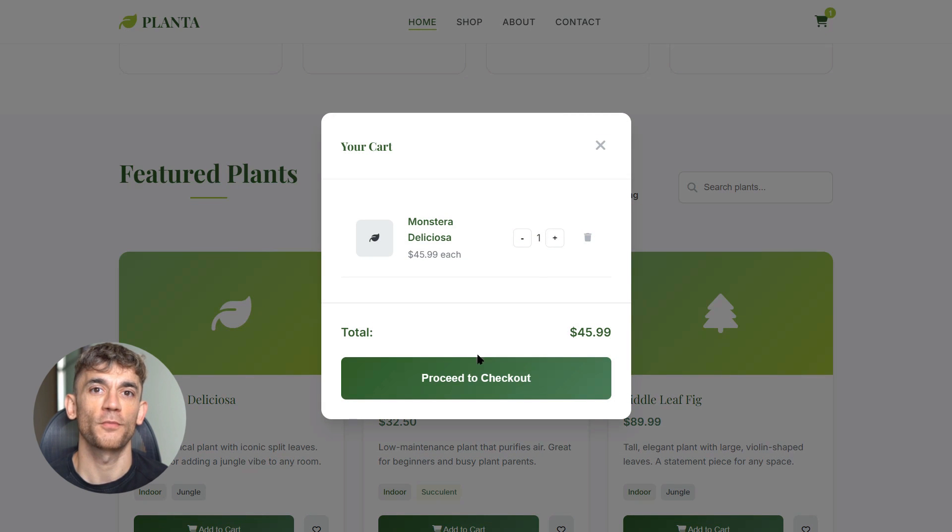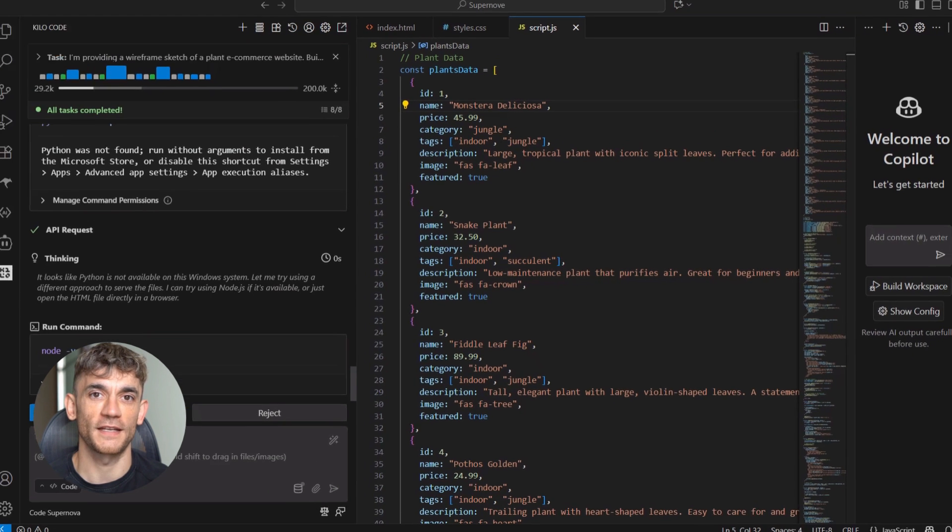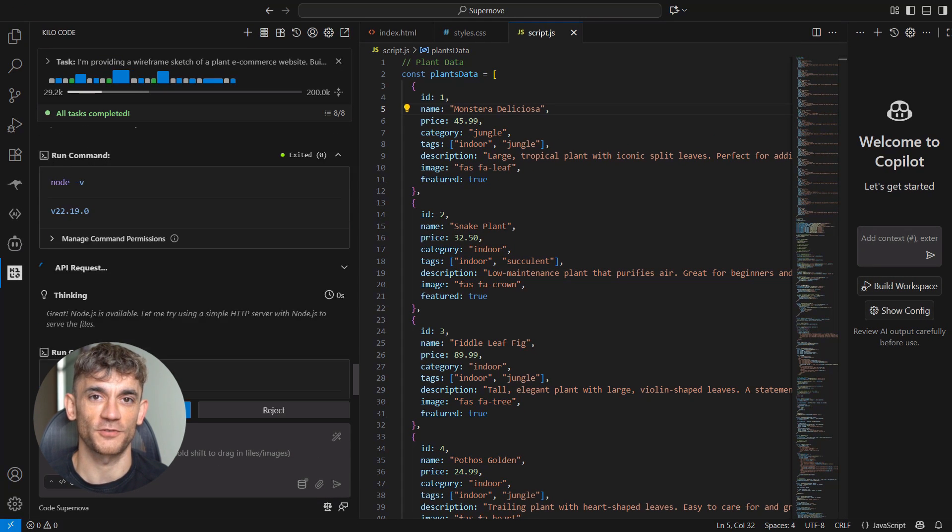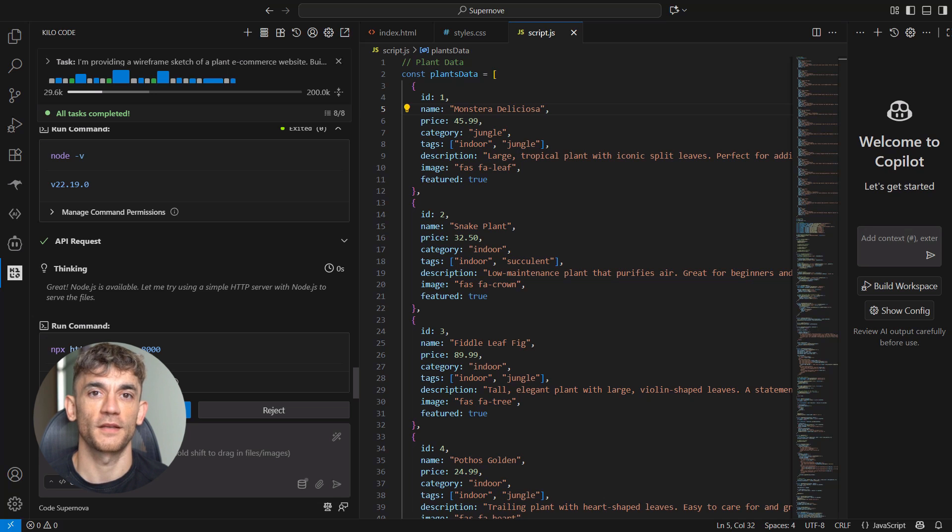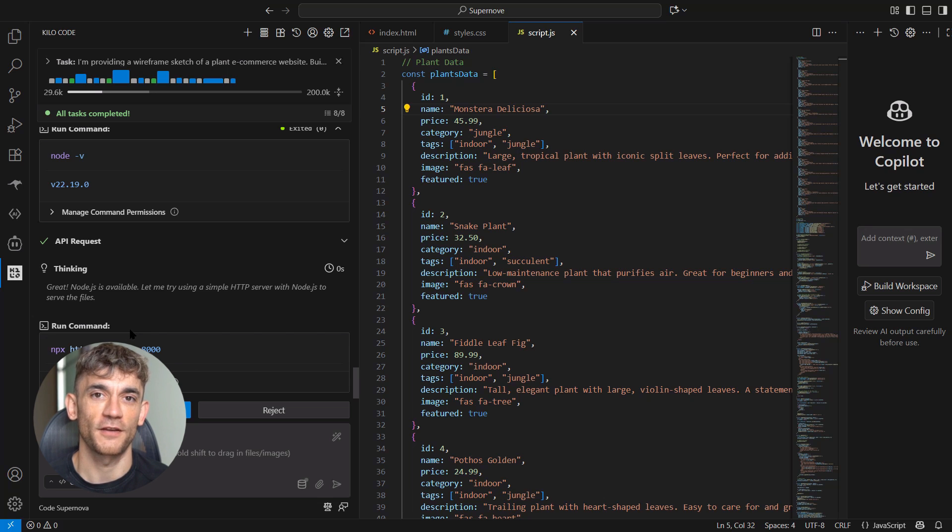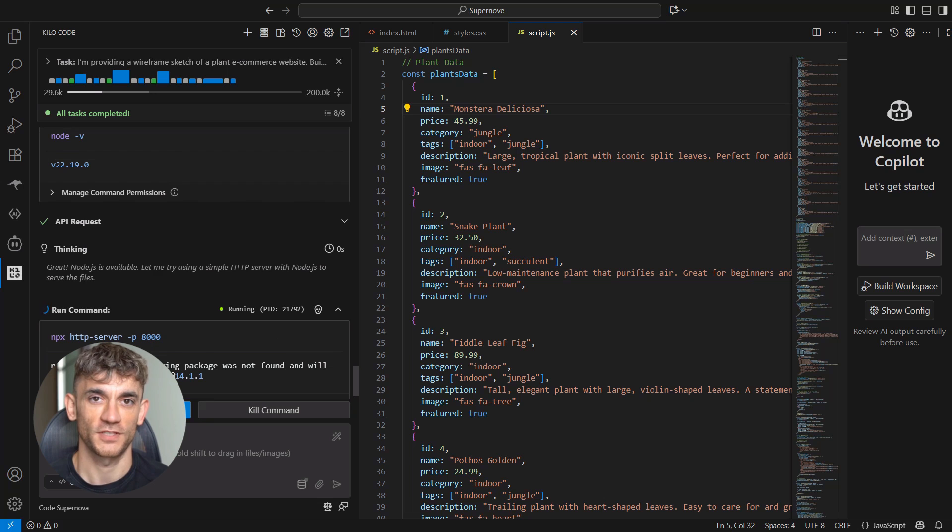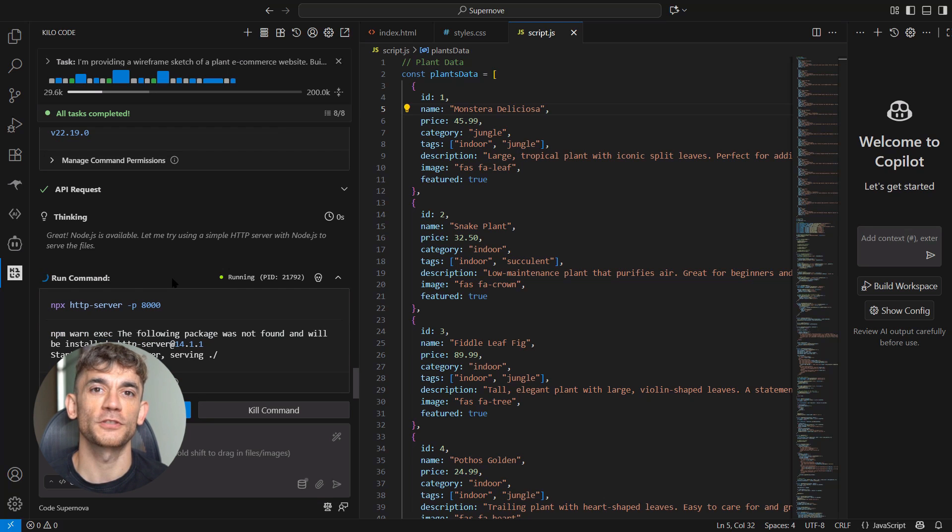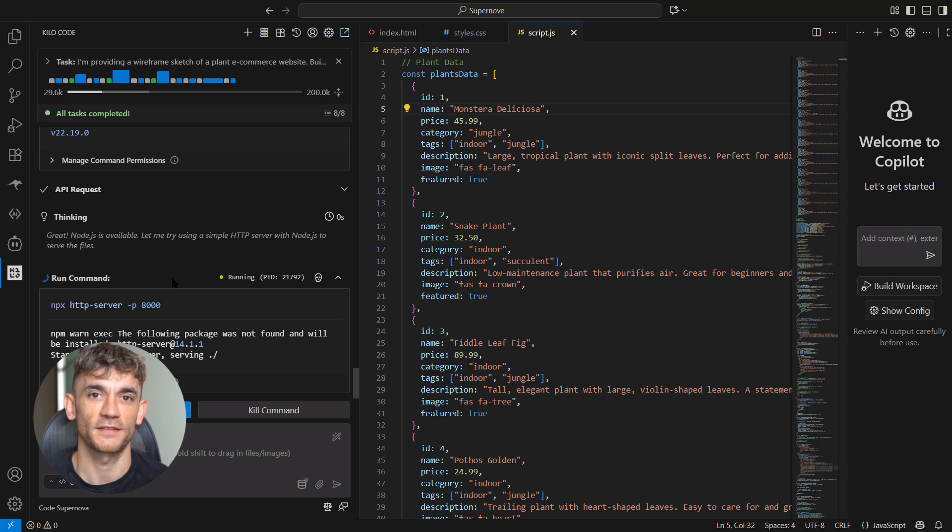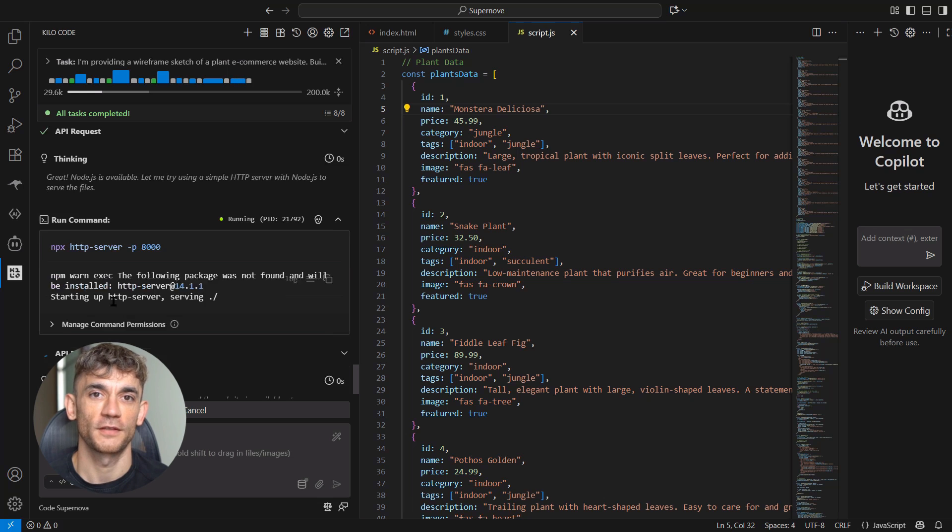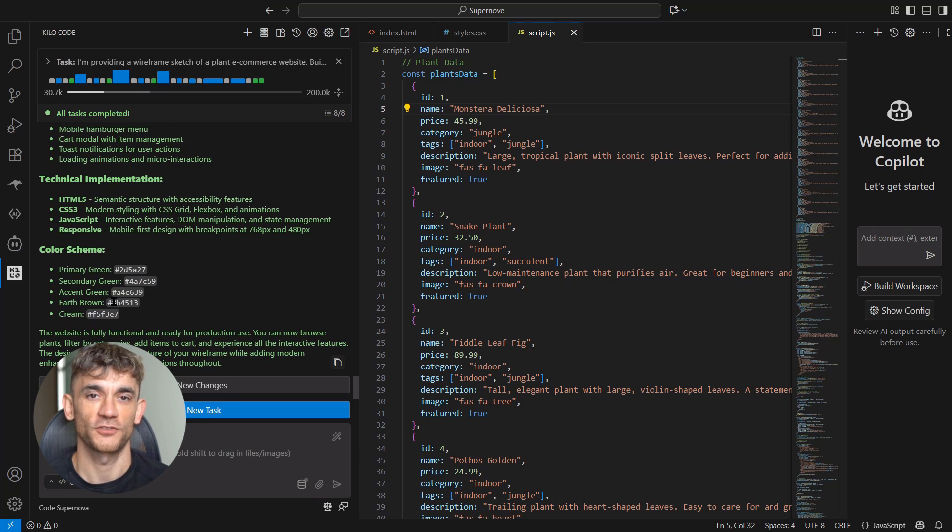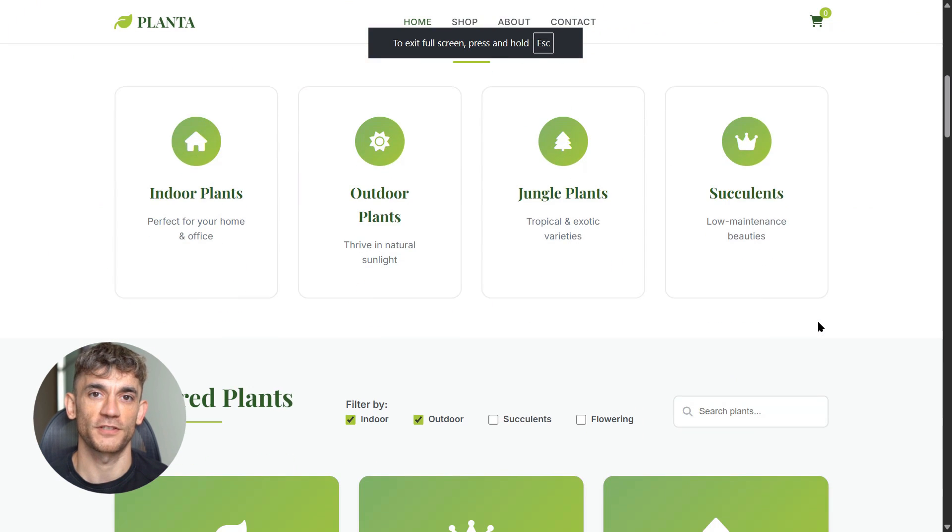The future of coding is changing. These stealth models give us a preview of what's coming: instant code generation, multimodal understanding, massive context windows, lightning-fast responses. In a year or two, this might be normal. Every developer might have access to AI assistance this powerful. Code Supernova and models like it represent a shift. We're moving from AI that helps with coding to AI that can actually code. The difference is huge. Instead of suggesting improvements or fixing bugs, these models can architect entire applications, make design decisions, implement complex features, solve problems end to end.